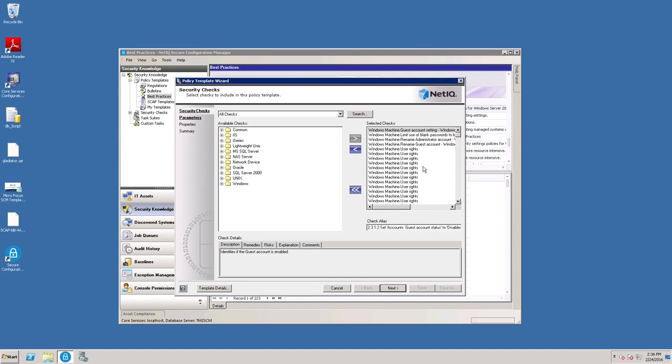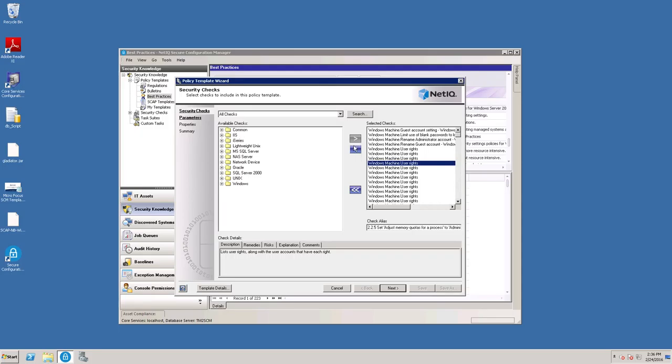Then you'll see the list of checks that are included in this template. You may want to remove some of these. You can do that by selecting the check that you want to remove and then selecting the left-pointing arrow.